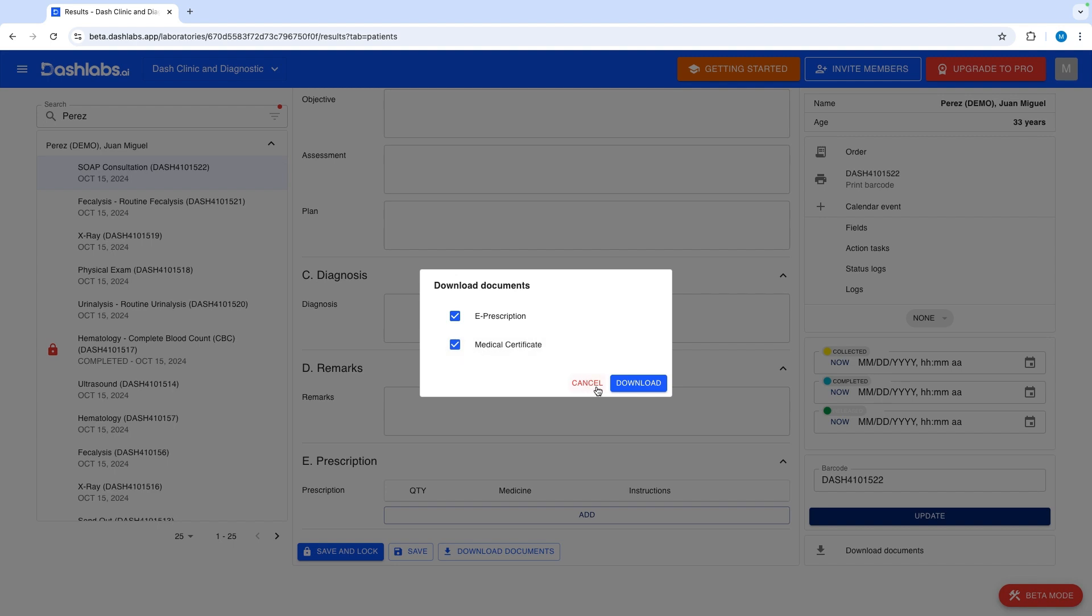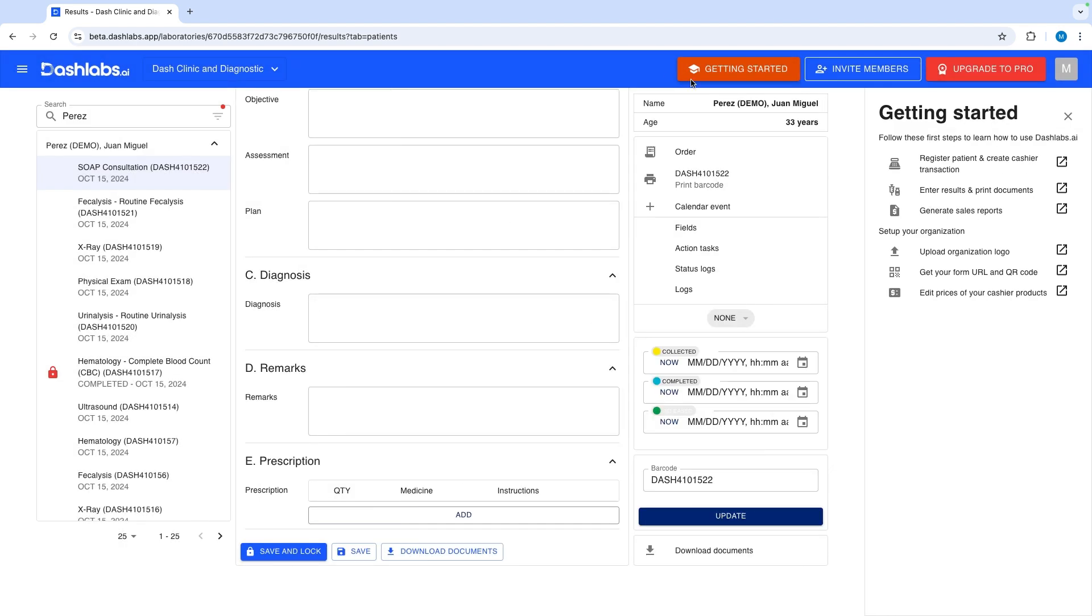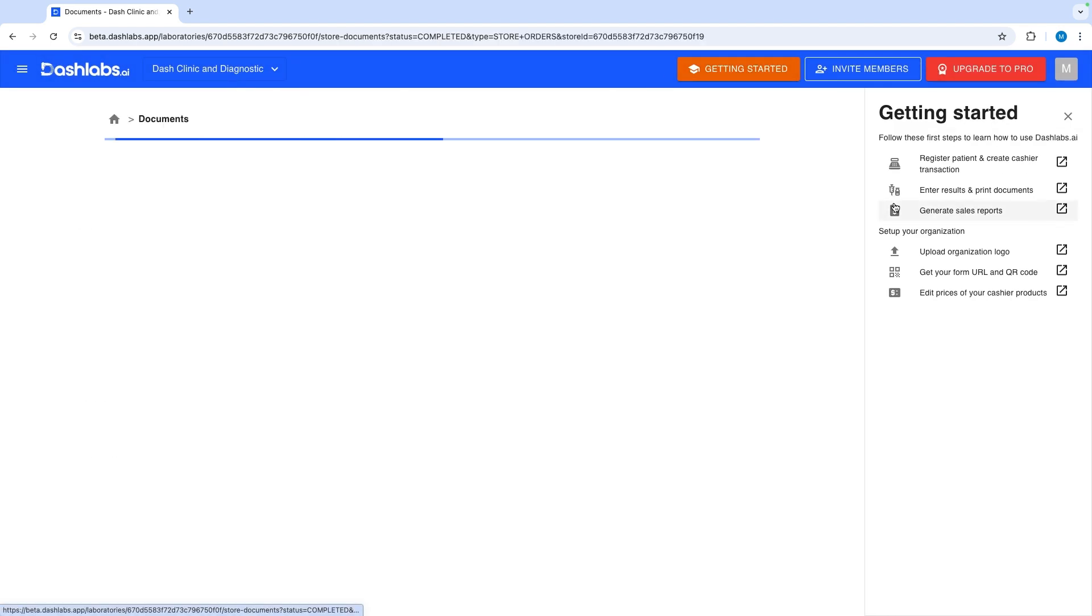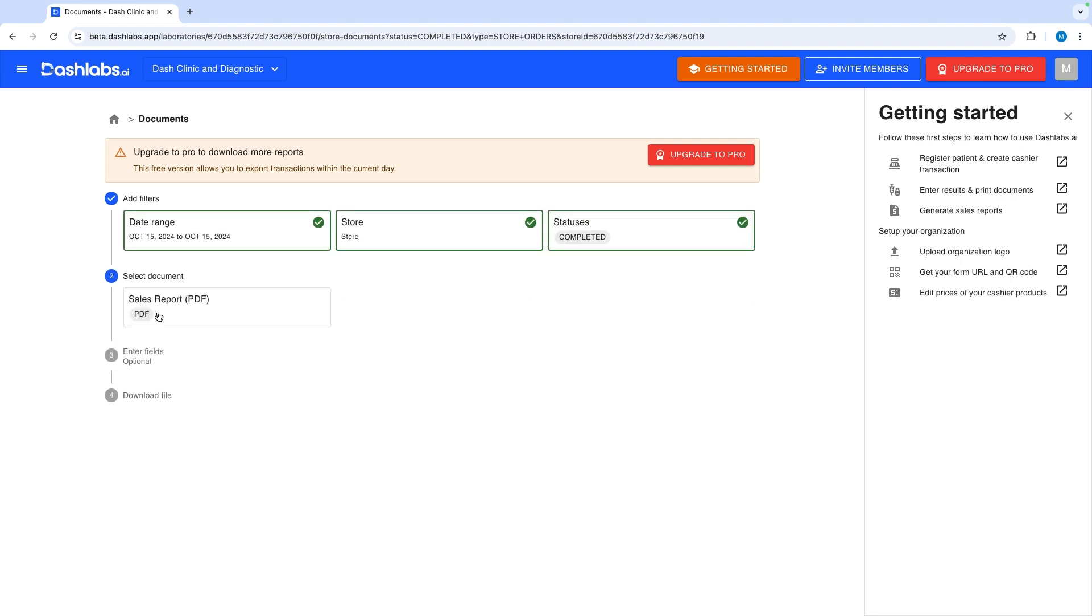For the last part, let's download a daily sales report. Click generate sales report in the getting started guide. Filter the data as you need. Select the report you want to download. Click generate file.